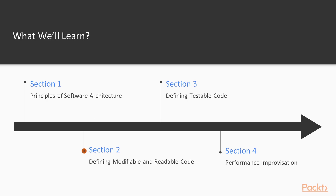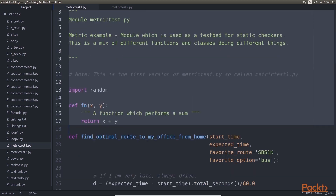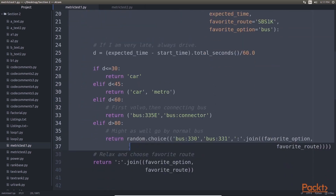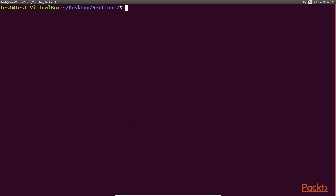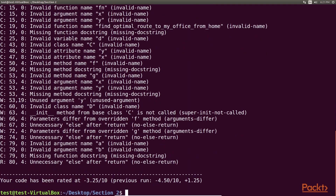Section 2: Defining Modifiable and Readable Code. It covers developmental architectural quality attributes, namely modifiability and readability. It will help you gain an understanding of the architectural quality attributes of maintainability and tactics of defining code in Python to test your applications.